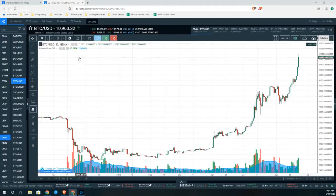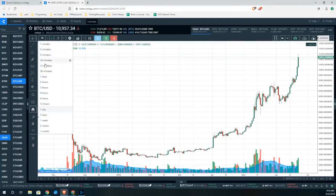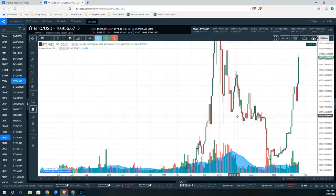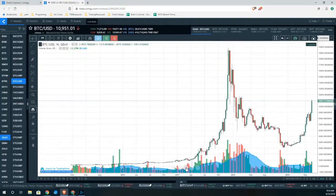The first thing we want to do is switch to a weekly price chart so we can see a nice big picture of price action, and then we're going to hit the little circular button at the bottom of the screen to put everything on the screen.